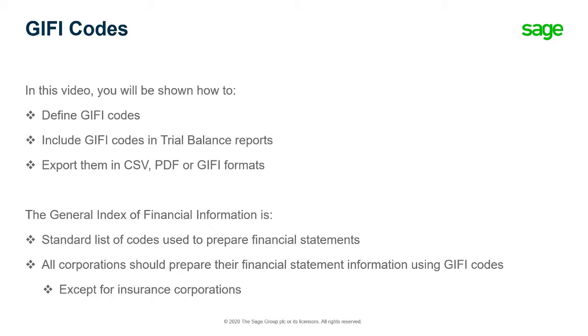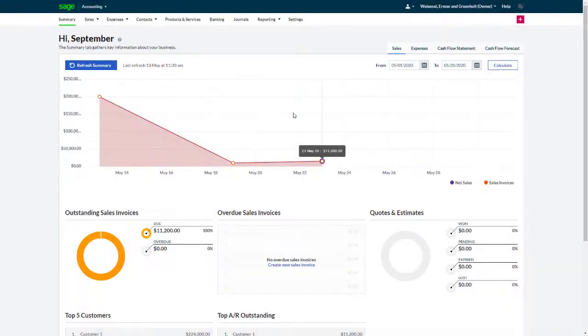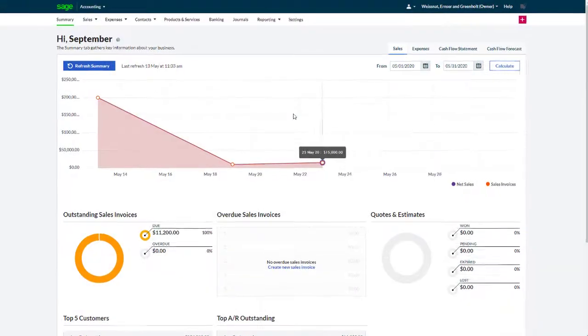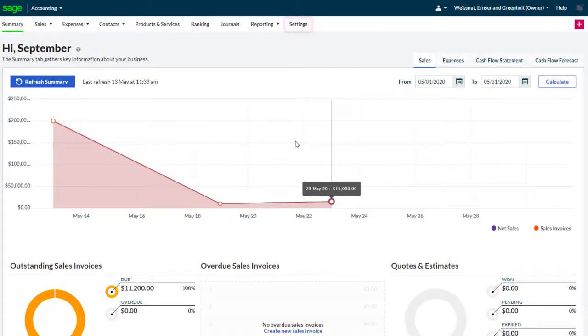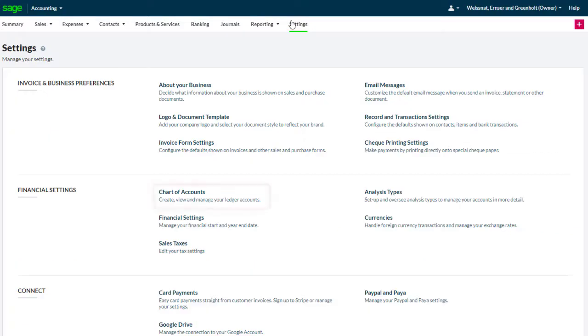Let's see where we can set up GIFI codes. Go to the settings page by clicking the settings tab and select the chart of accounts in the financial settings section.